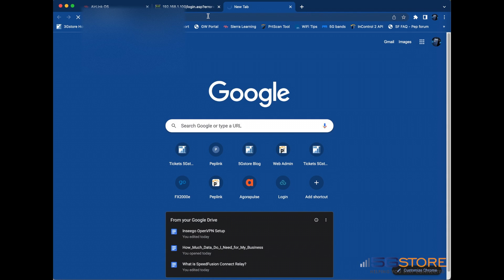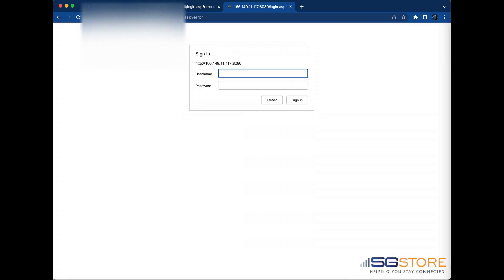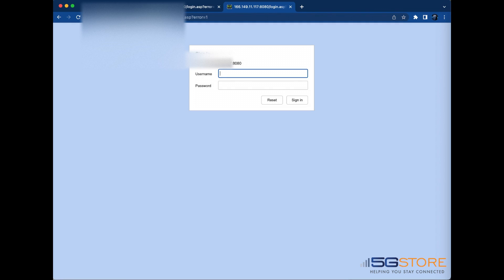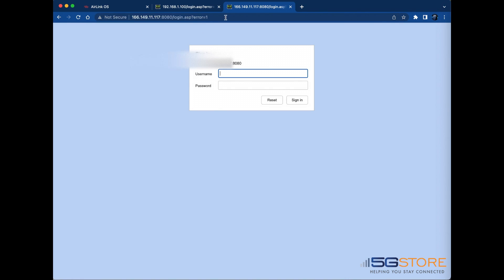As you can see, it's taken me to the same login page where I had accessed my switch locally, except now I am coming in remotely over my router's cellular connection and with a different port number.